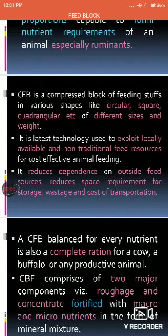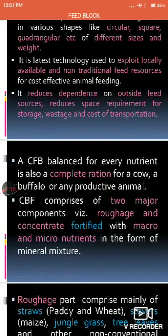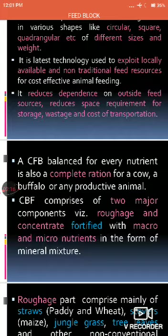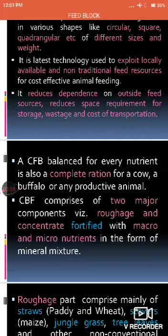One of the major advantages of such feed blocks is that it reduces dependency on purchasing feed sources from outside, because you are preparing the feed block yourself. Its shape — circular, square, or quadrangular — is such that it reduces storage space and also reduces the cost of transportation.